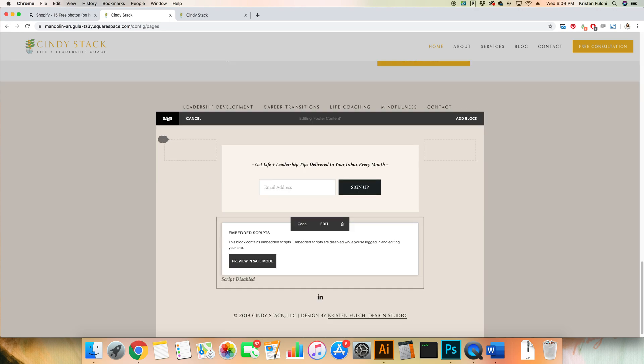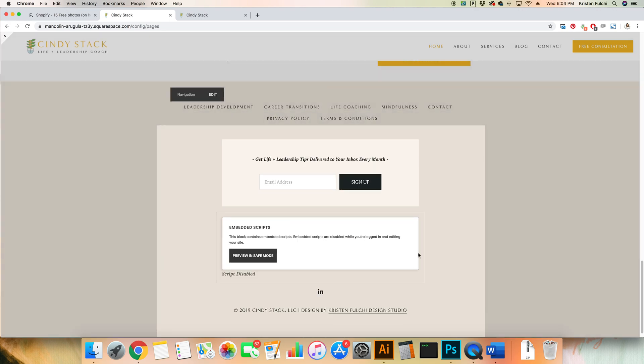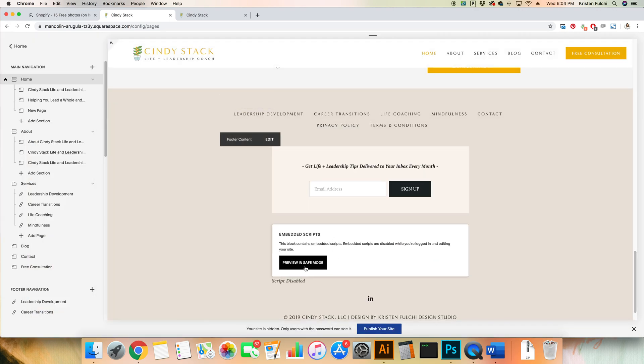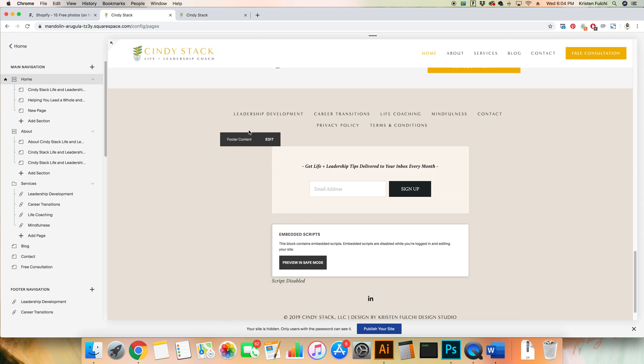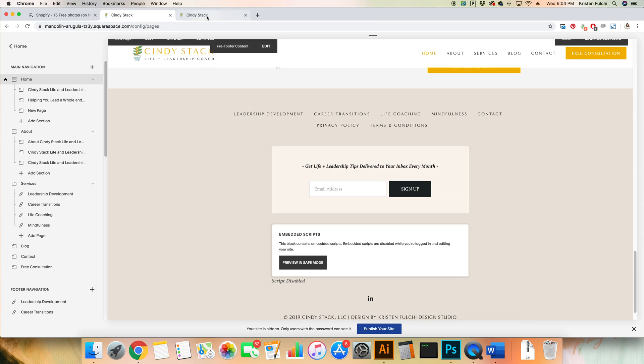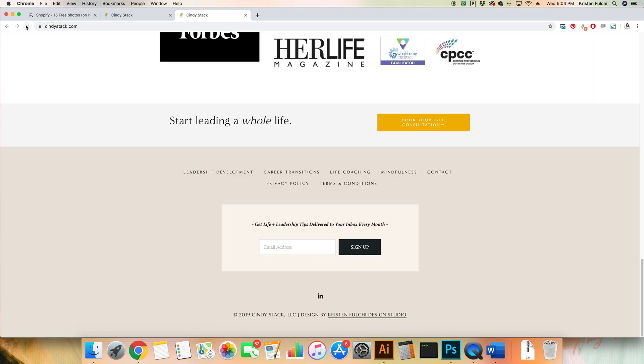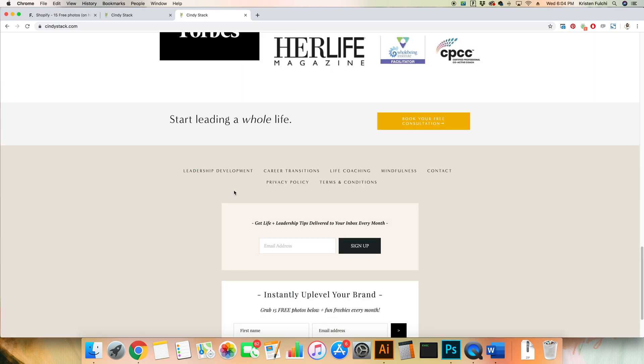Then we're gonna go ahead and save it. It is not showing it to you here on the backend. You're gonna want to go to the front page of your website after you click Save. After you put in that header code, click Save and then go to your actual website. I'm gonna hit refresh and there we go. It appears here on the footer of your Squarespace website.